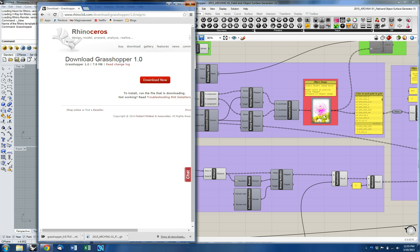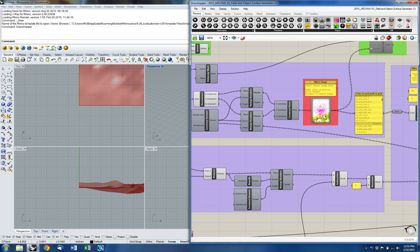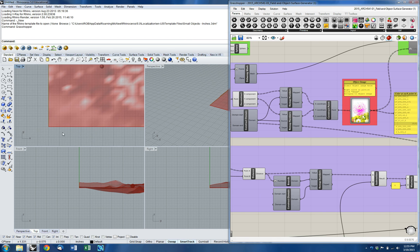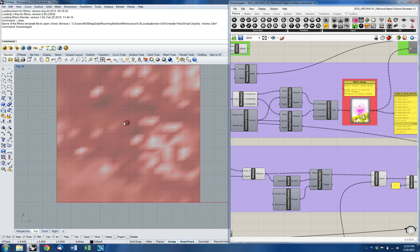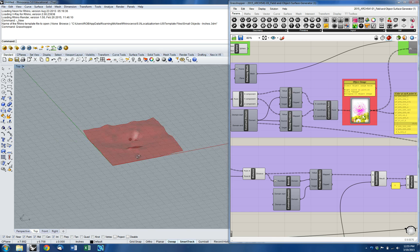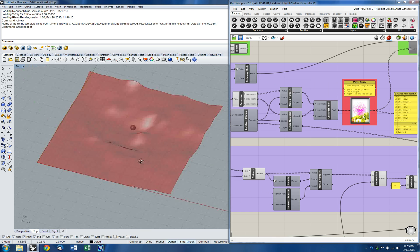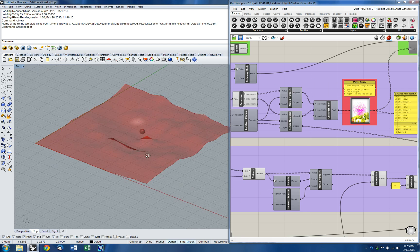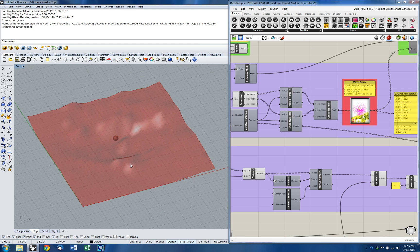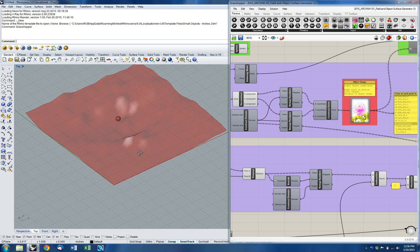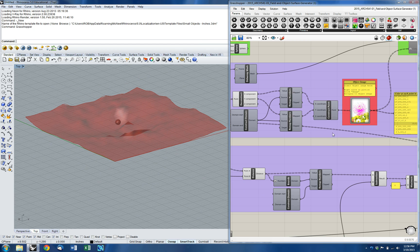We are all set there, and we've already got a surface generated in Rhino. If I go into the 3D view, you can now see that there is a surface — there's also a sphere, we're going to talk about that in a minute. This is the surface, and it's generated based on two images.